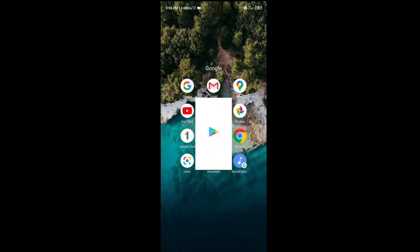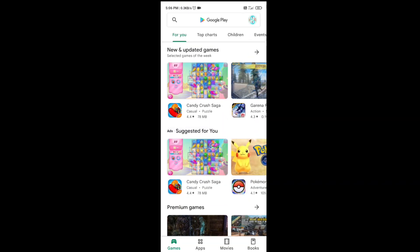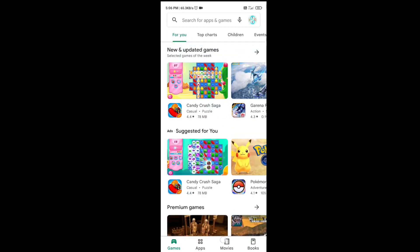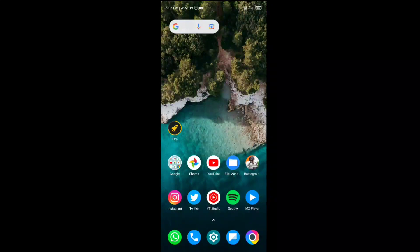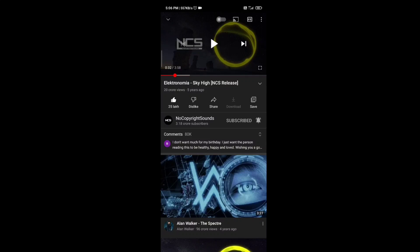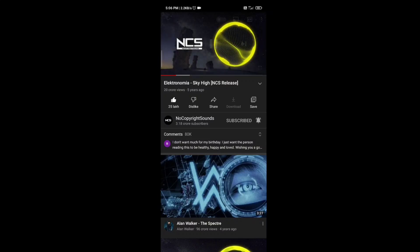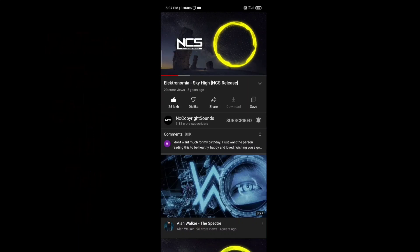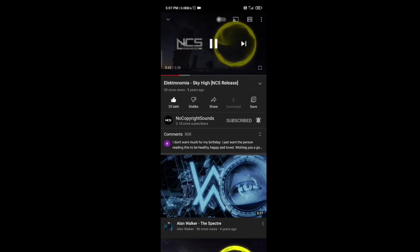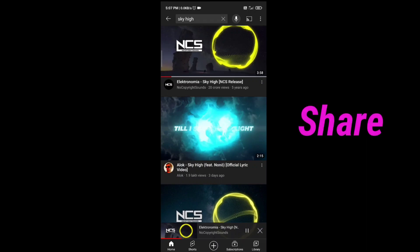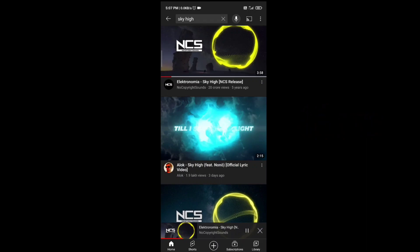If you open another application, the video will not stop playing — you can hear it is still playing in the background. So with the help of this trick you can play YouTube videos in background. Just follow these steps and you can do it very easily. If you enjoyed this video, drop a like and share it with your friends. I will see you guys in the next video — take care.